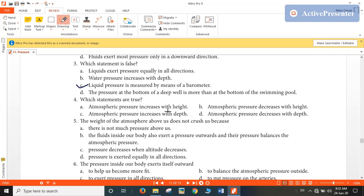Which statements are true? Atmospheric pressure increases with height — no, with height, atmospheric pressure decreases. Atmospheric pressure decreases with height — yes, this statement is true. Atmospheric pressure increases with depth — yes, this statement is also true. Atmospheric pressure decreases with depth — this statement is false. So B and C would be the answer.